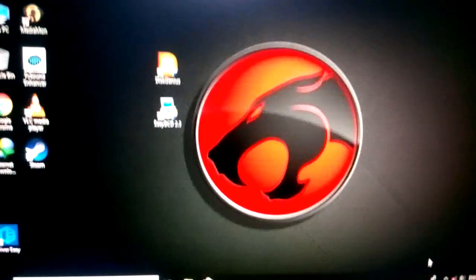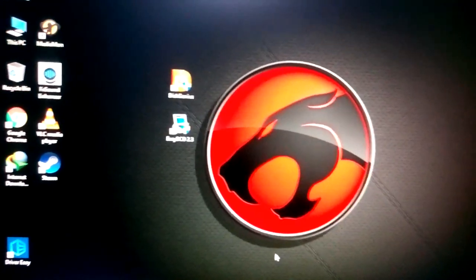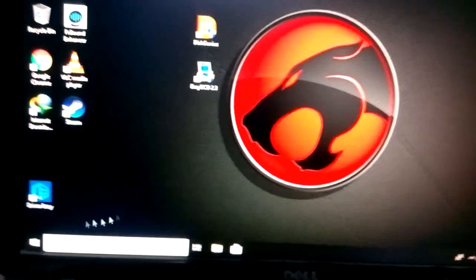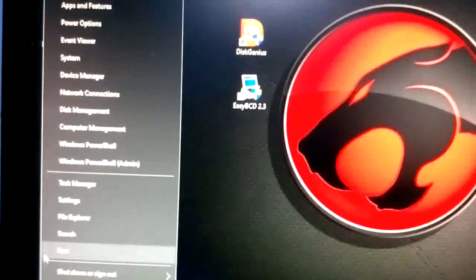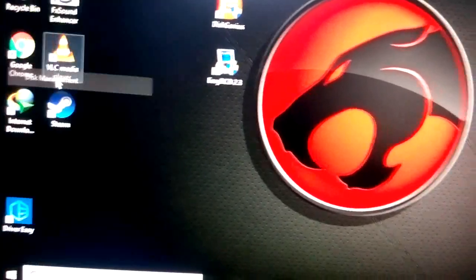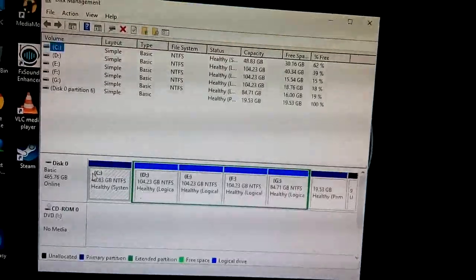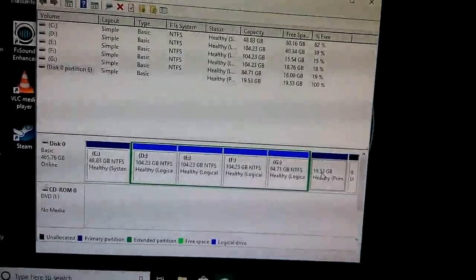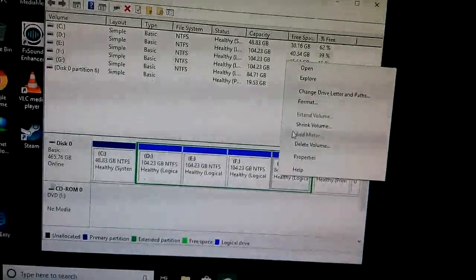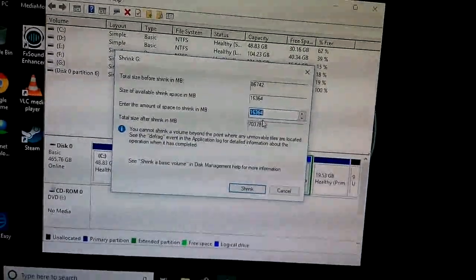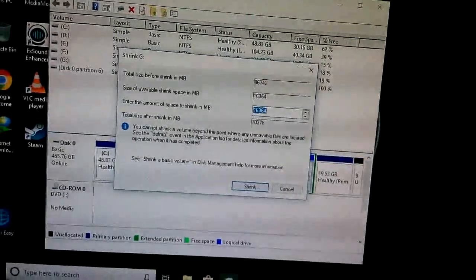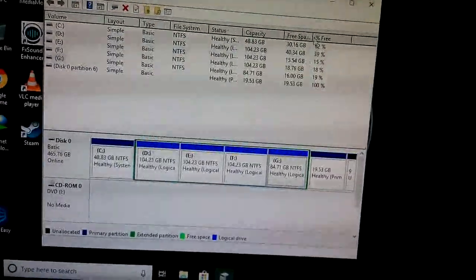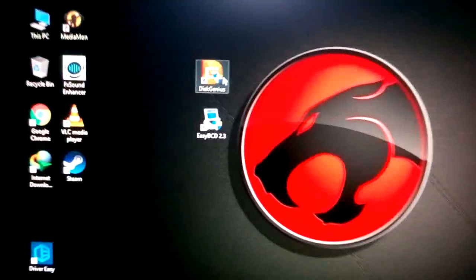First of all, the partition for PrimeOS needs to be ext4. I will show how to create an ext4 partition. Open Disk Management and you can see the partitions. Click shrink volume and give the size you want — 16 GB or 20 GB — and click shrink. After that, open DiskGenius.